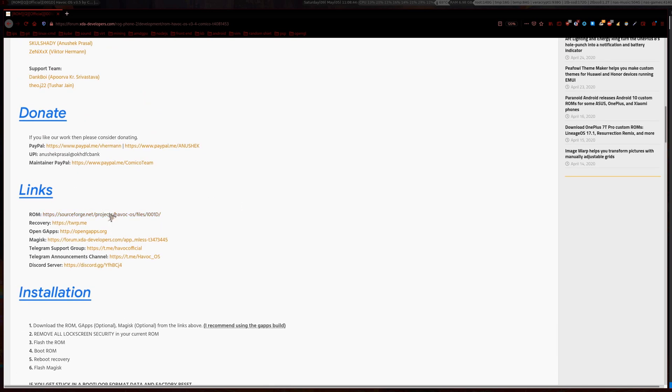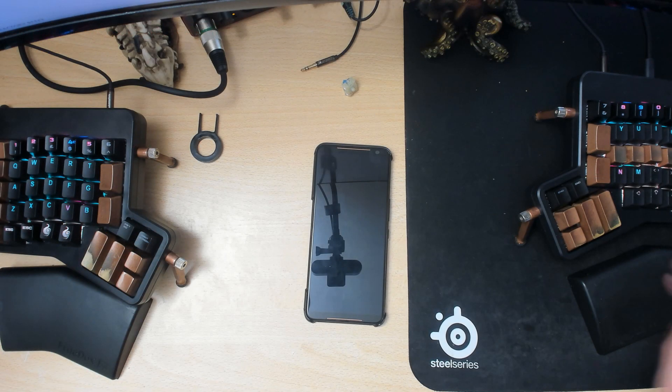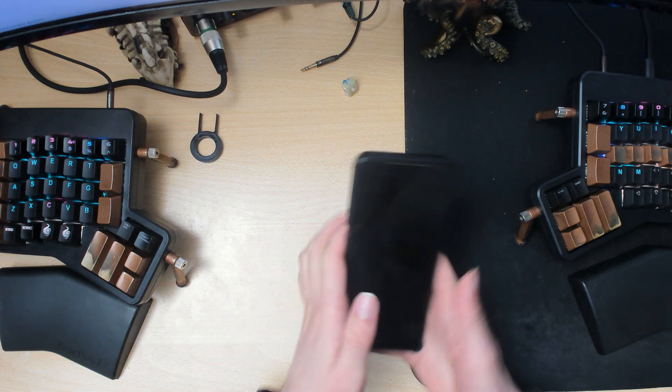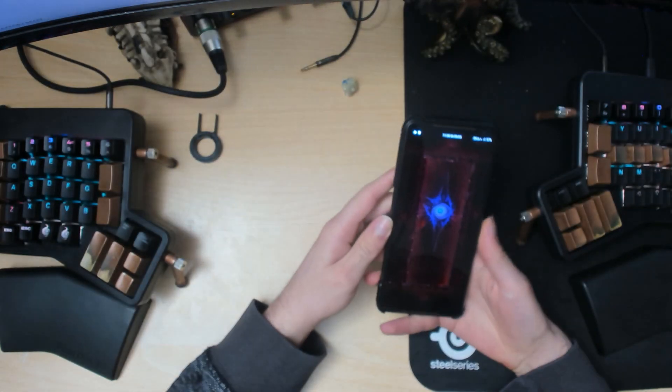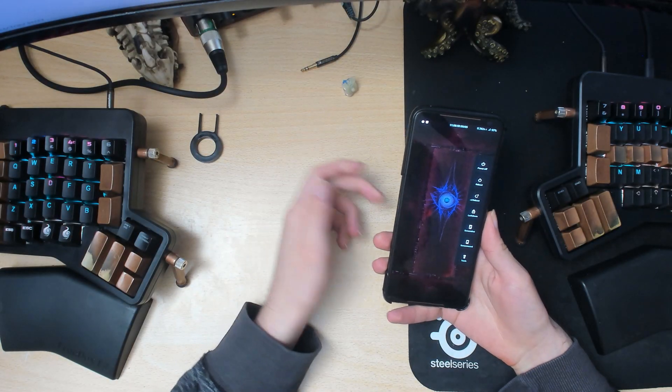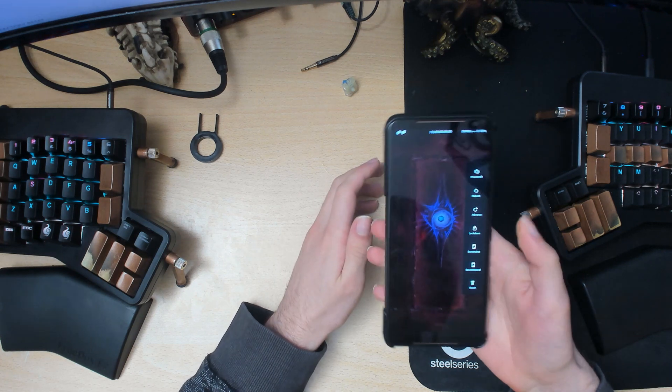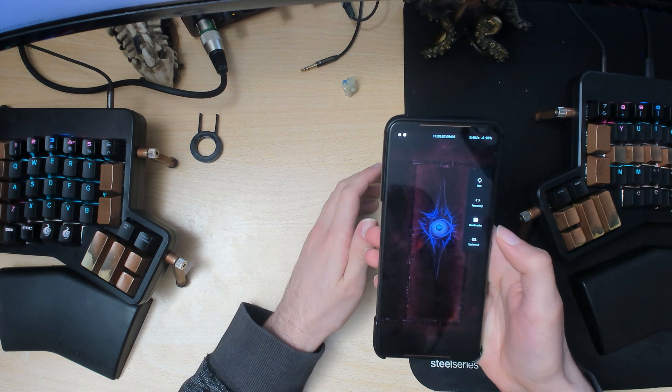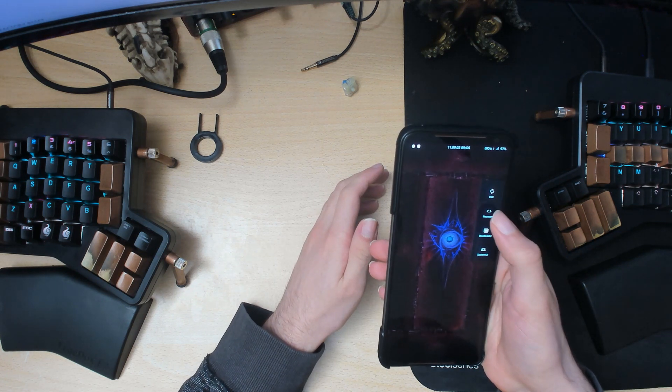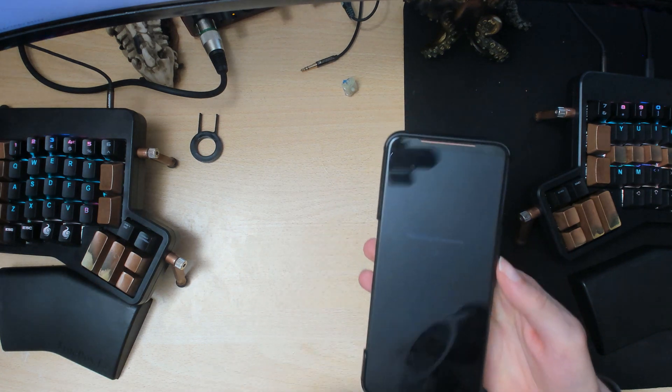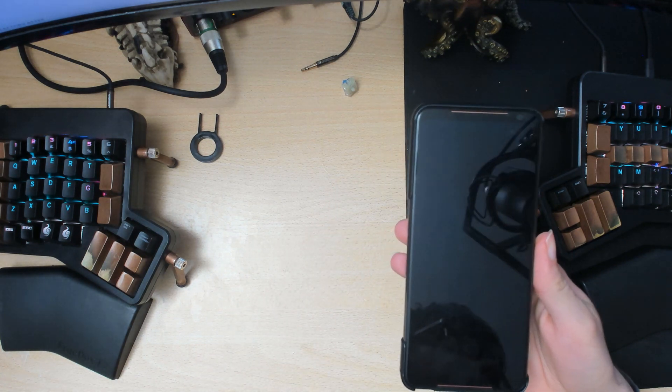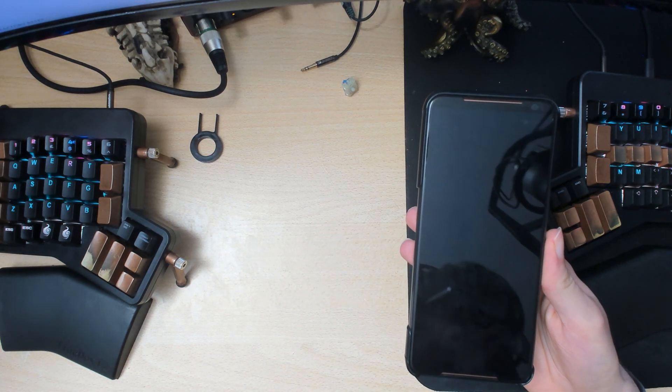So what you want to do is just download the ROM and then put it somewhere in your phone. Then on your phone, since this tutorial's for if you are already on Havoc OS, what you want to do is just go to advanced reboot and reboot to recovery. So this will reboot into TWRP.